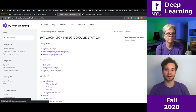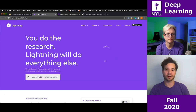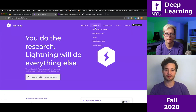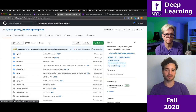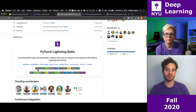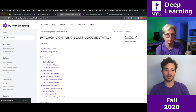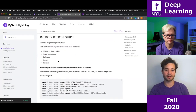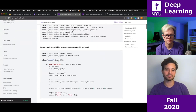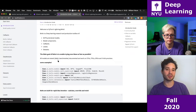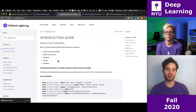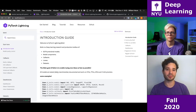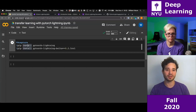Bolts has its own documentation as well. You can click on it, look at the introduction guide, and walk through the main ideas about Bolts. Bolts is a newer project, so it will change pretty frequently. Lightning is at 1.0 and is stable, so feel free to use it for whatever you want.